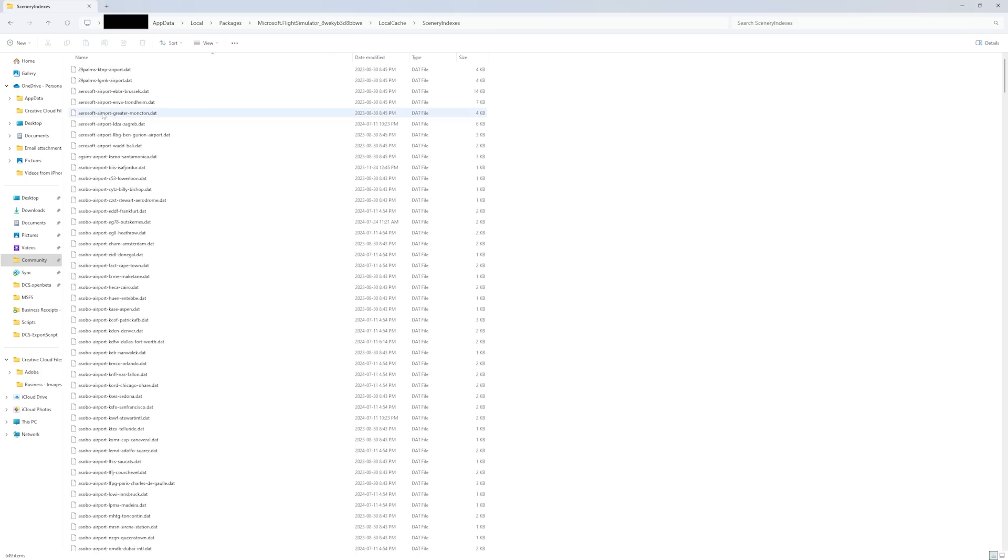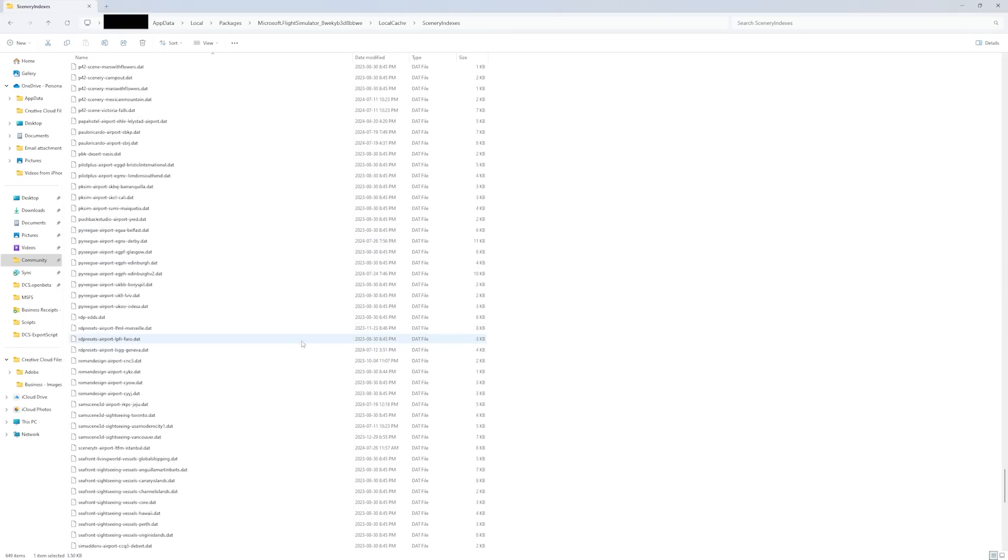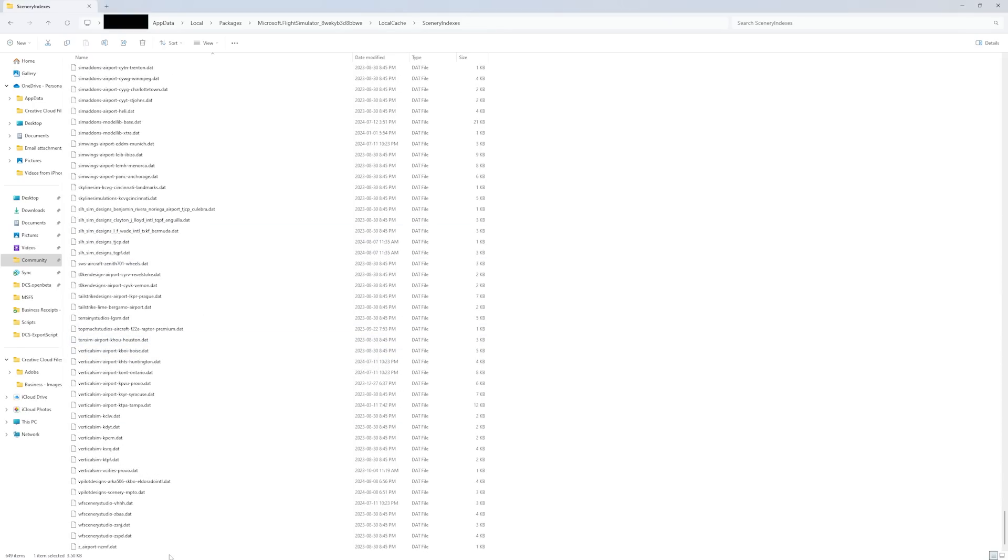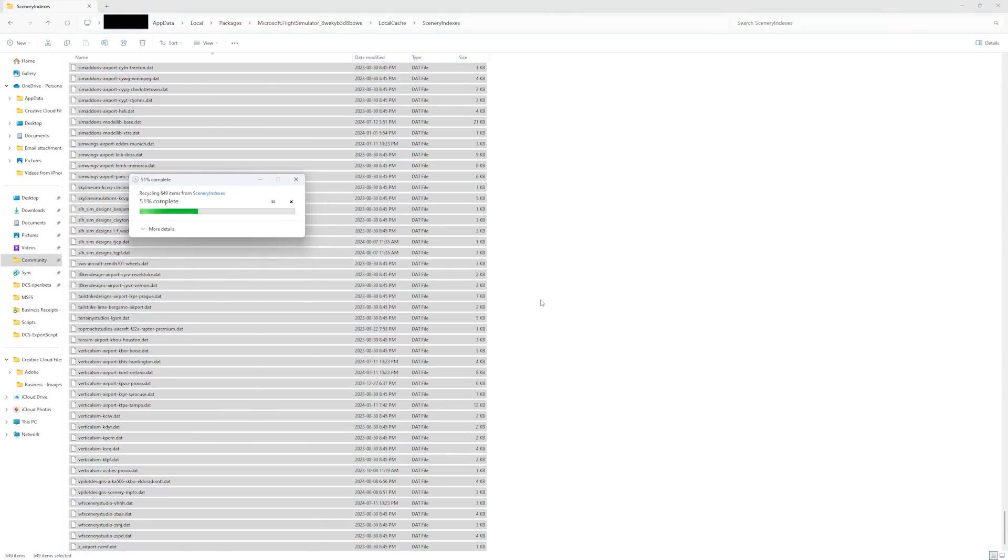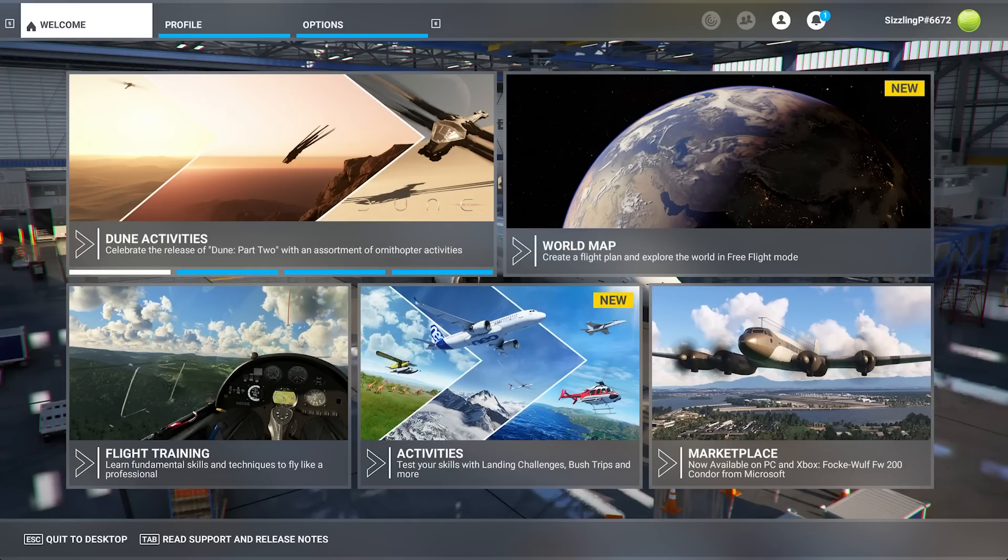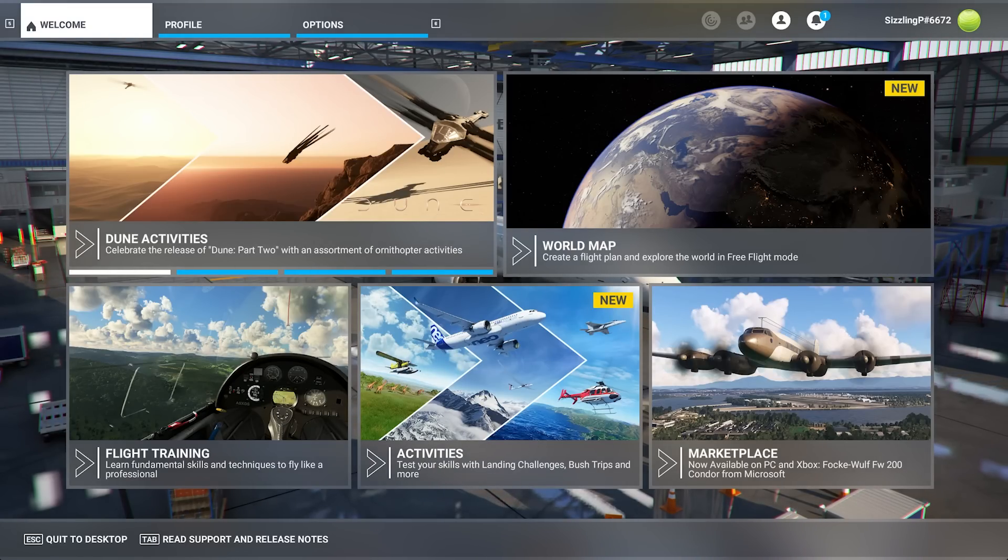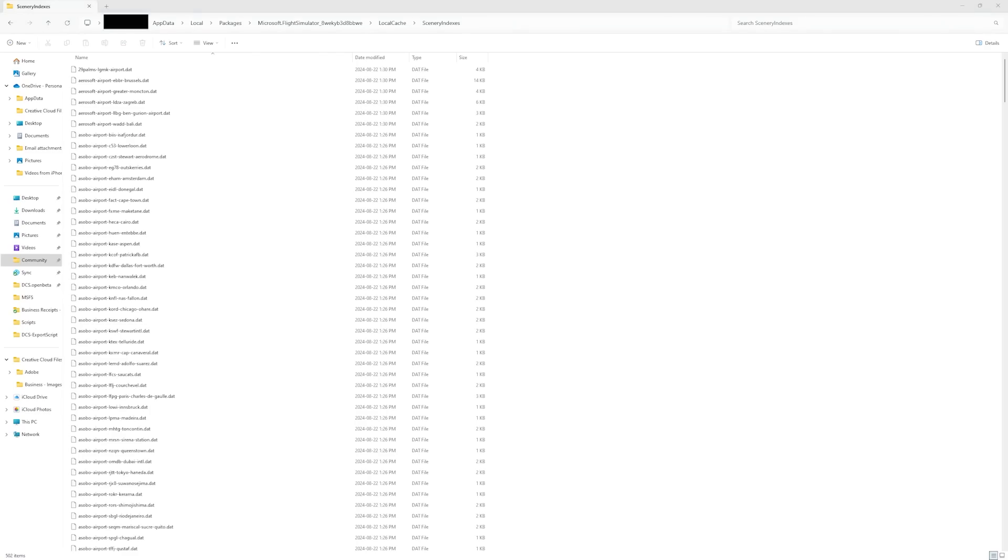Number three, delete your scenery indexes. In your local cache, there's a folder called scenery indexes. Open it and you'll see all the index files for your sceneries. Click on the first one. Then while holding shift, click the last one and you can also right click and select all. Delete all the files. Again, once the sim restarts, these files will be recreated.